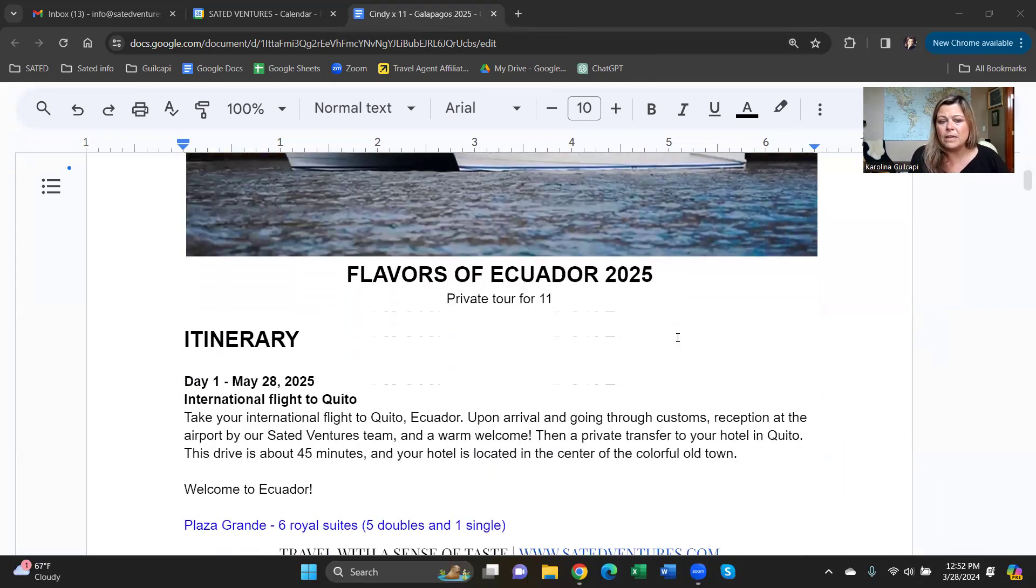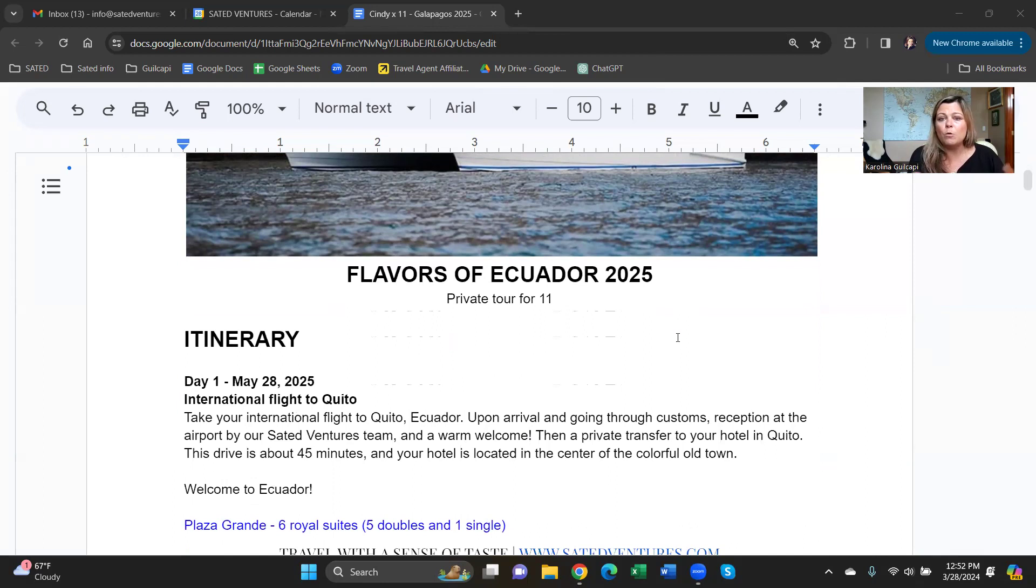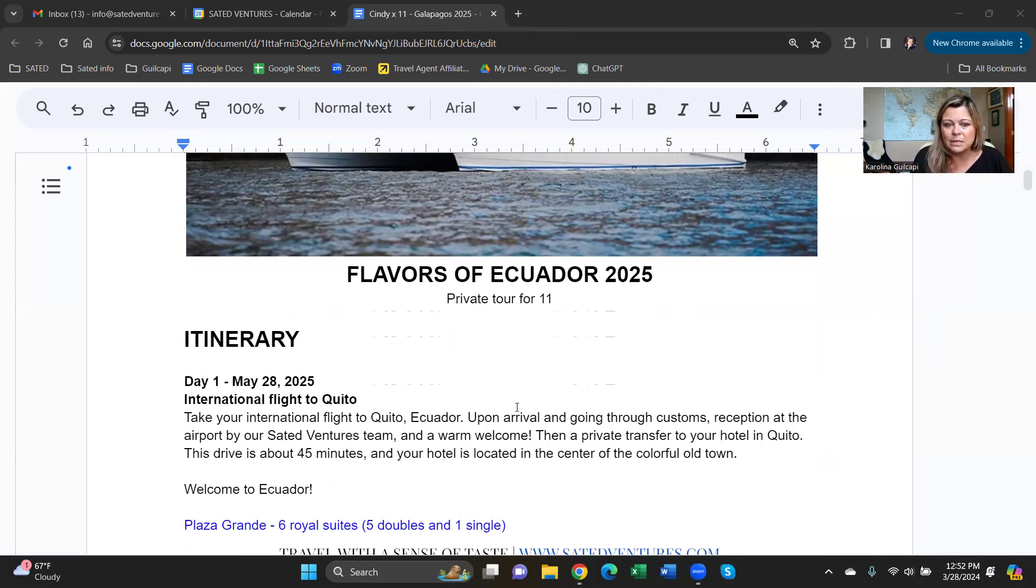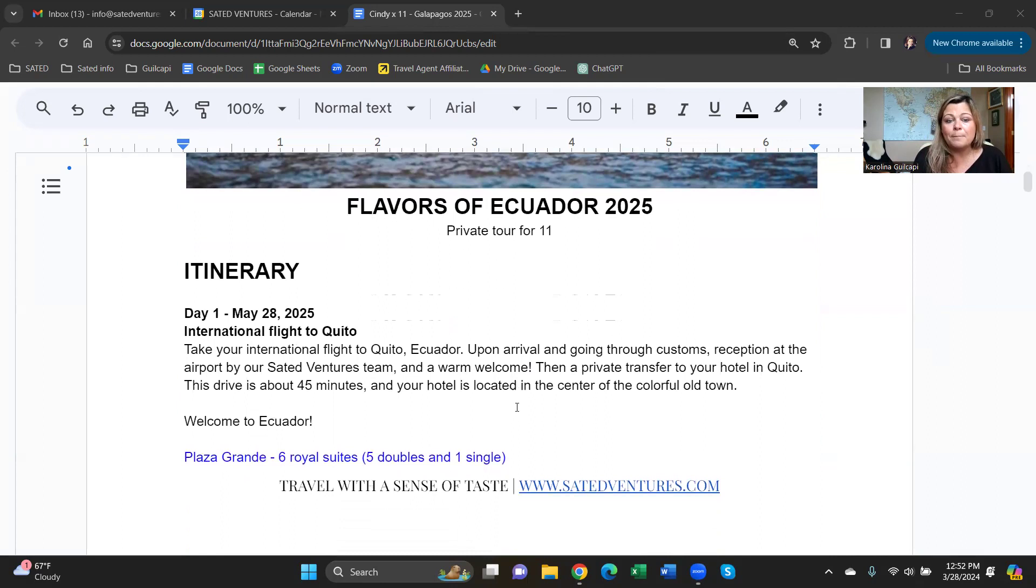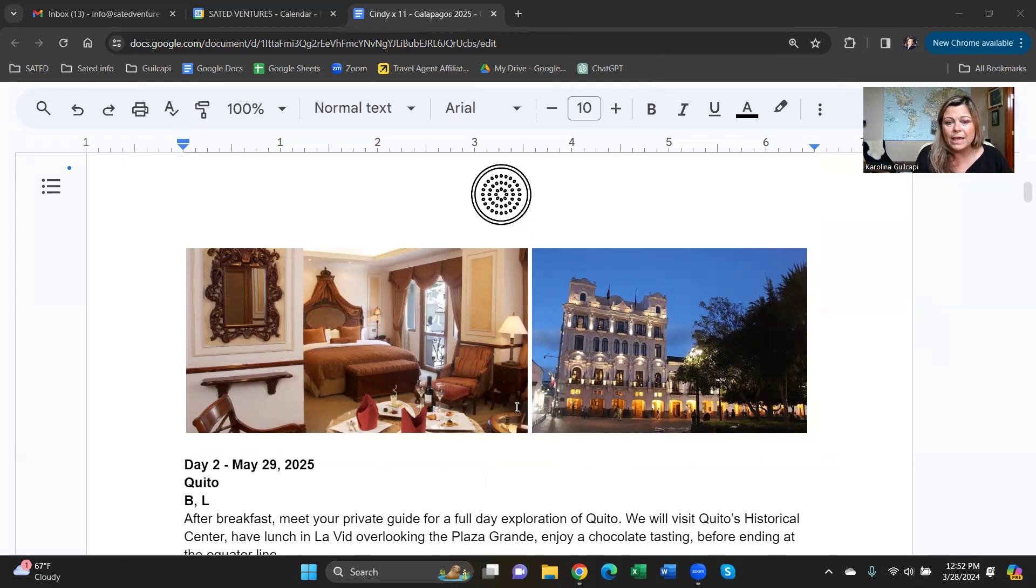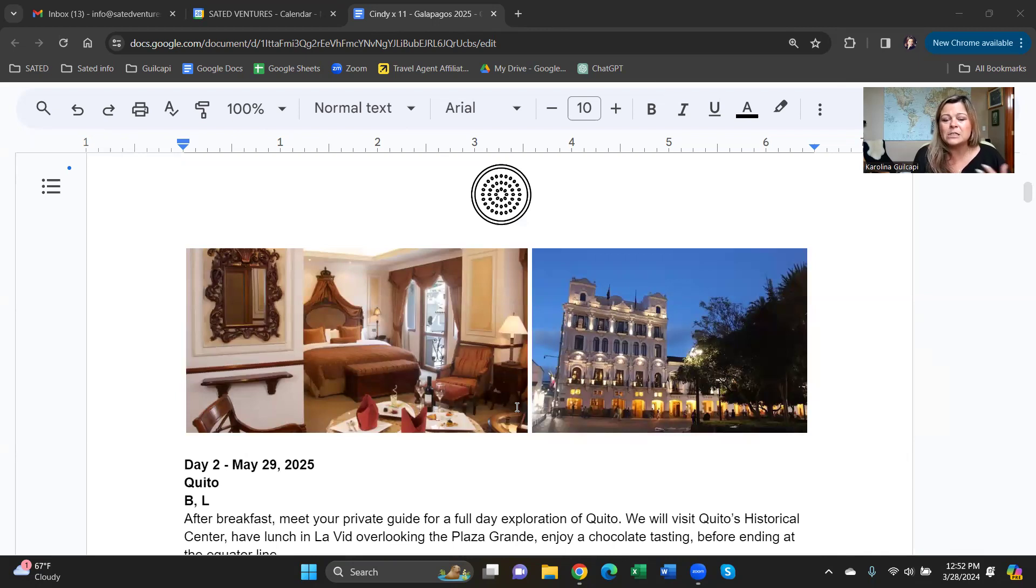So day one, May 28th, you gave me a range of dates. Let me know if these work. You would arrive to Quito, the international airport. We will be picking you up with my private team, a big sign with your name on it, a private car, and we will whisk you away to downtown Quito in the old city. Plaza Grande is one of my favorite hotels. It's really traditional, really well located in the main square. So you will wake up and feel like you're in Ecuador.